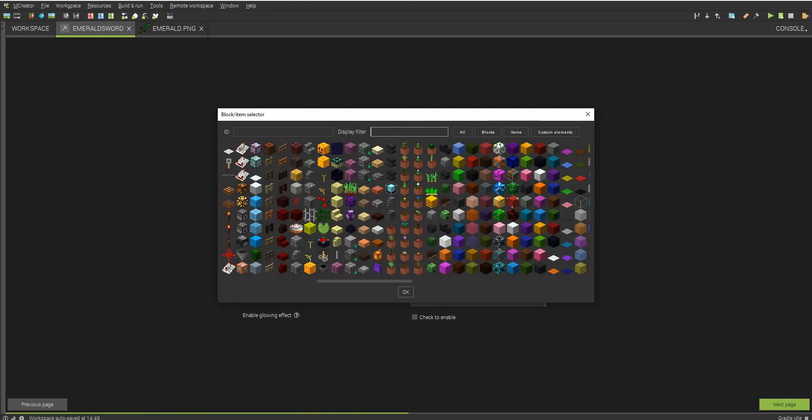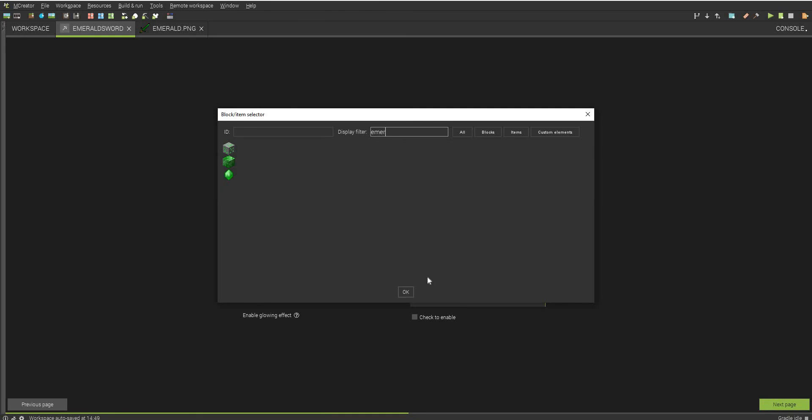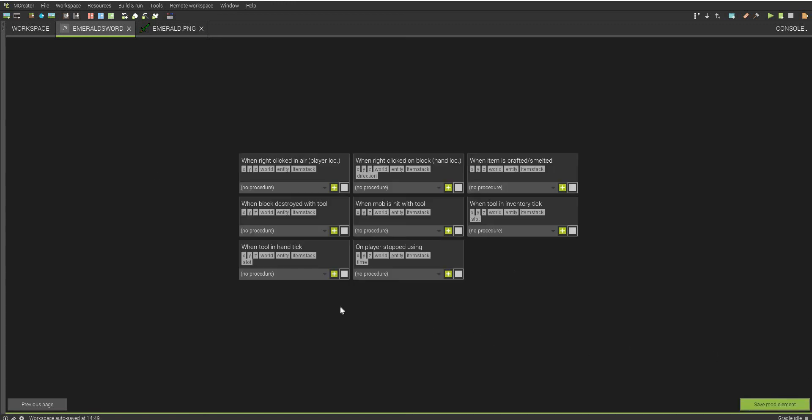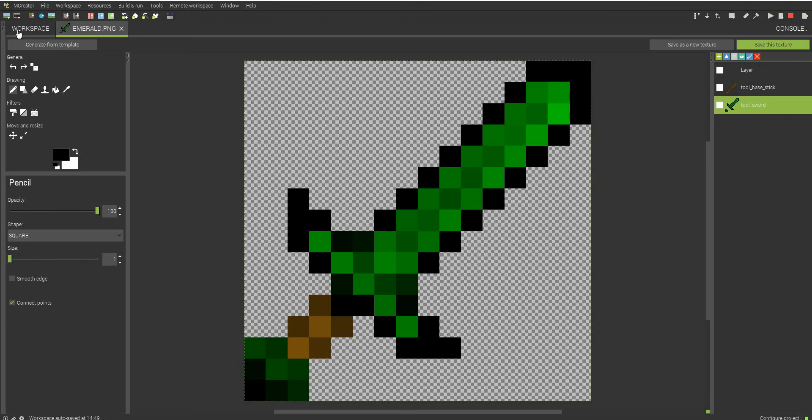Repair items, we're going to make this emerald. Because it's the material of our sword. We're not any blocks affected. We can make it glow. You can click that if you want that. Next page. You can use procedures. And just save the mod element. It's that simple.